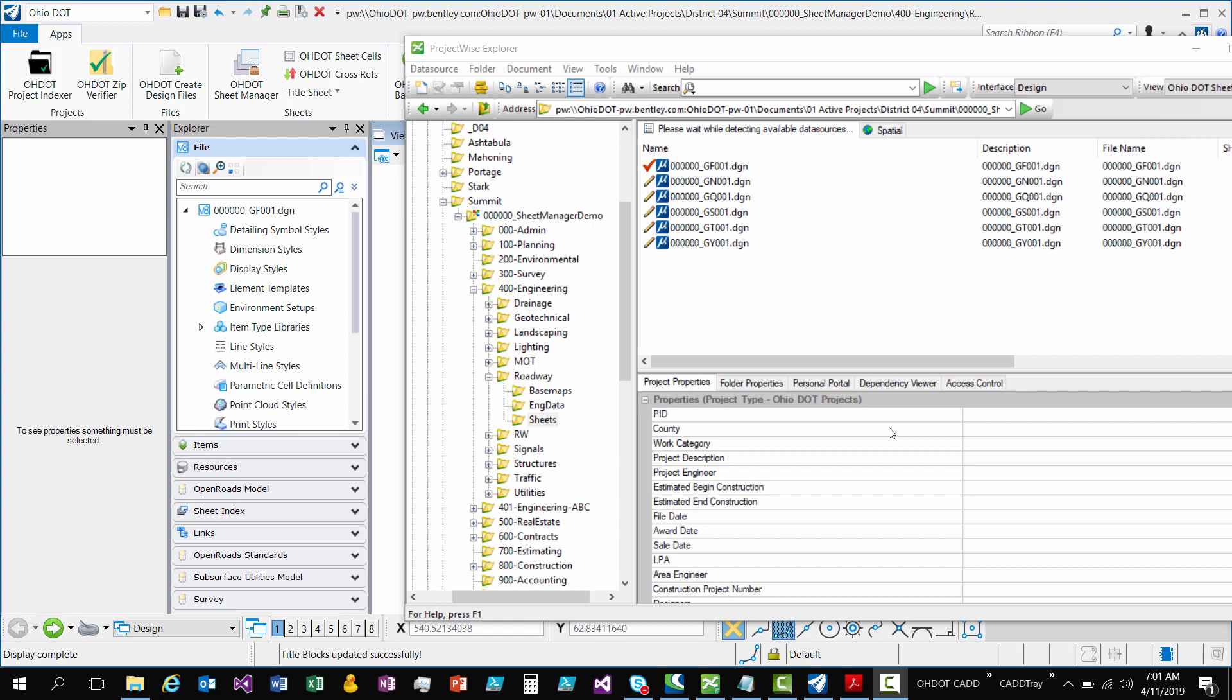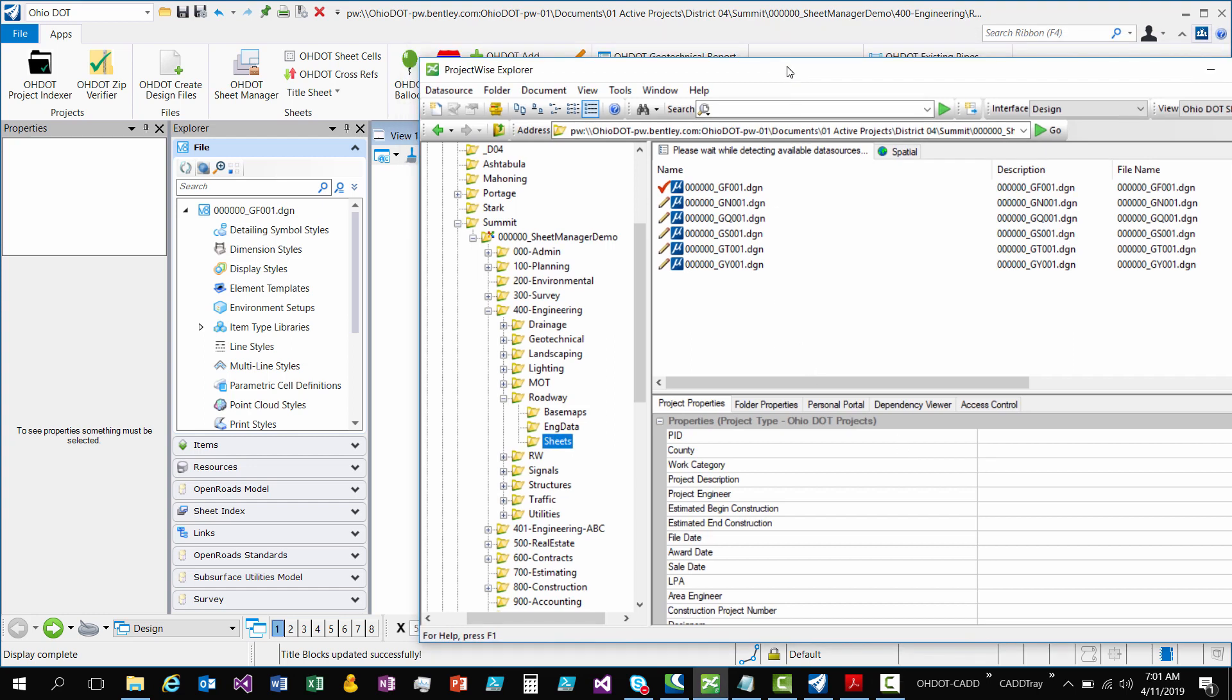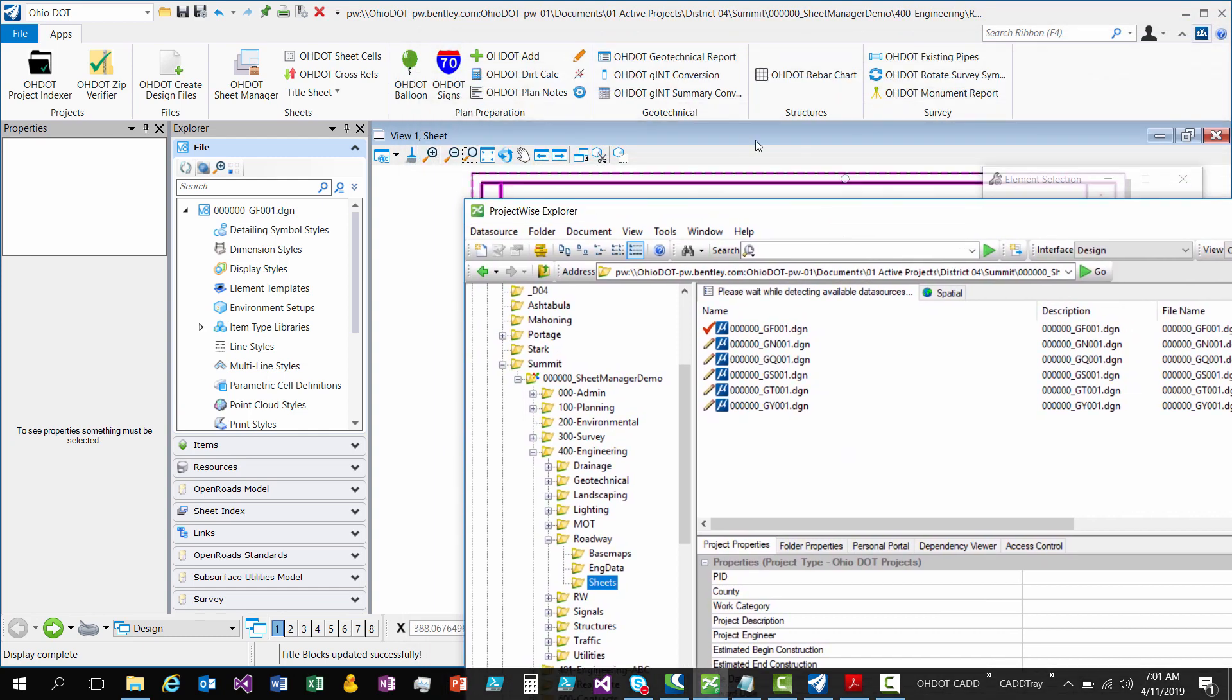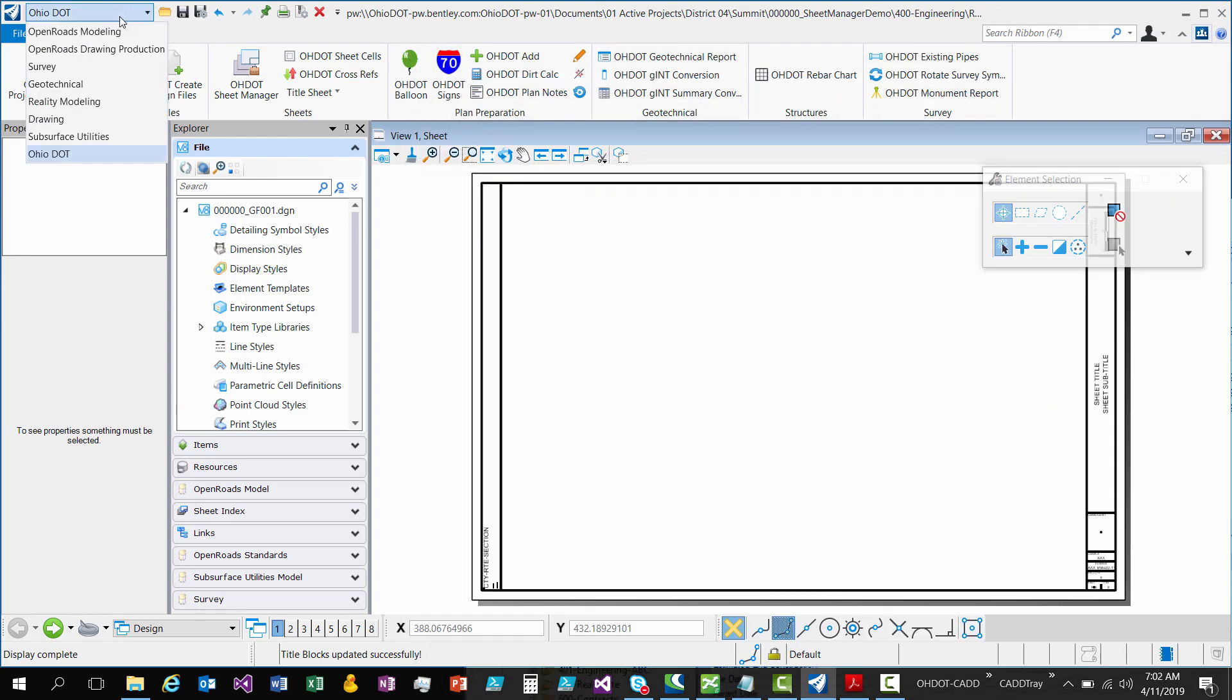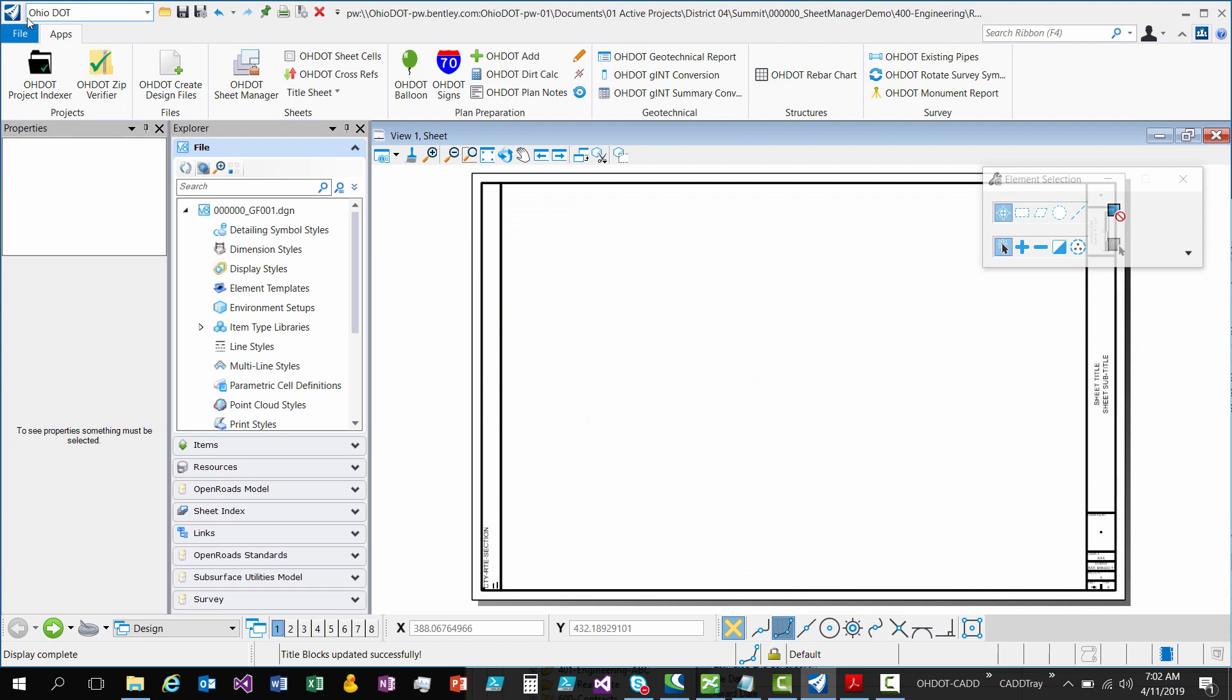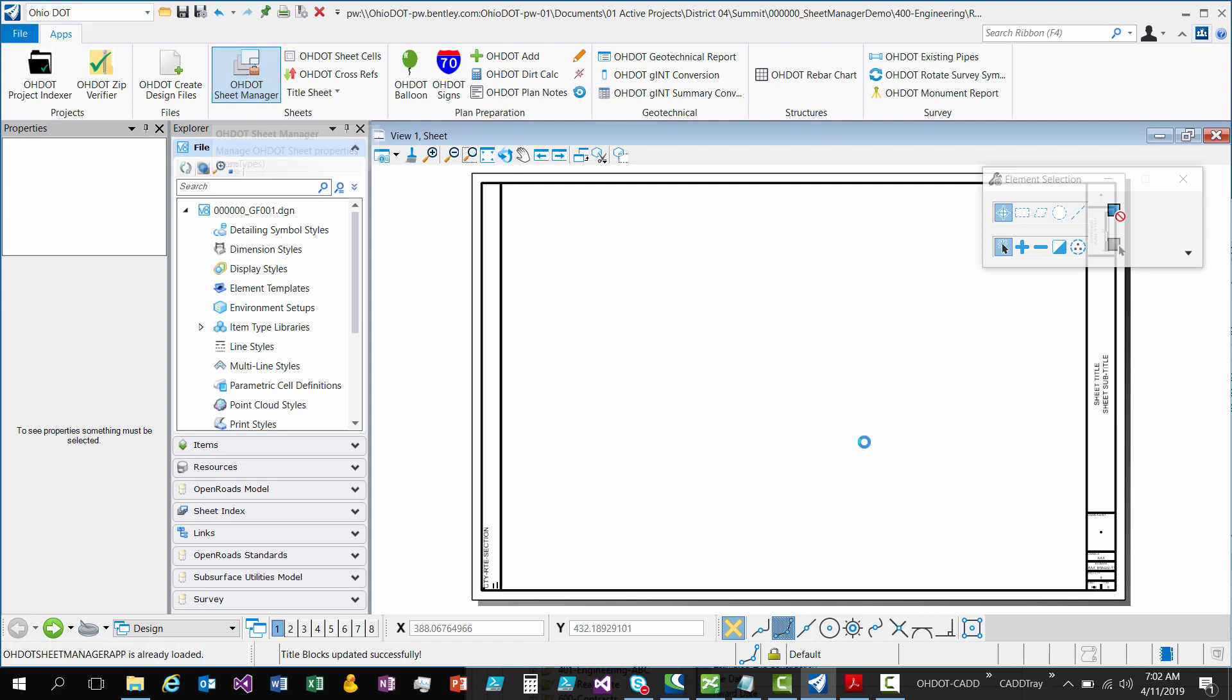Do note that it works outside of ProjectWise as well. I already have a file open here just to save some time on the video. What you're going to want to do is go to the ODOT workflow or Ohio DOT workflow and you're going to see there's a button named OHDOT Sheet Manager. So clicking that is going to launch the app.